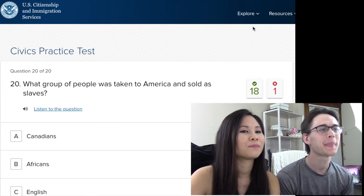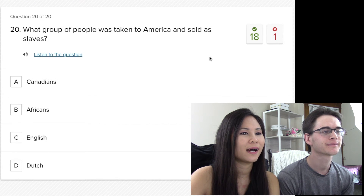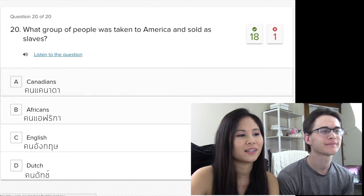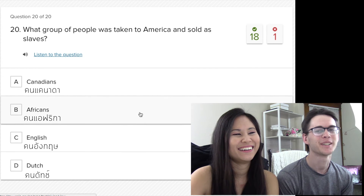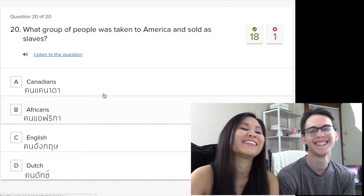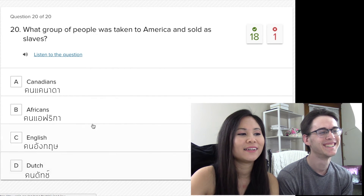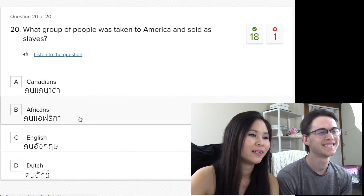What group of people was taken to America and sold as slaves? Americans of course — the Dutch? Are you serious? Africans — I was wrong. Africans of course. The Dutch are like the most peaceful people in the world, so it would be Africans.